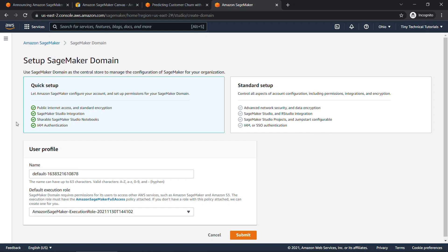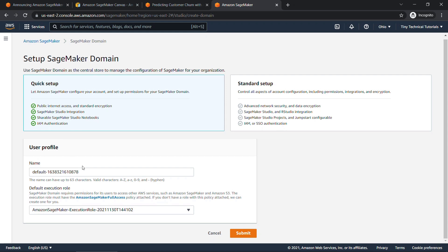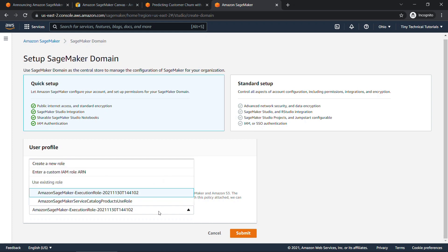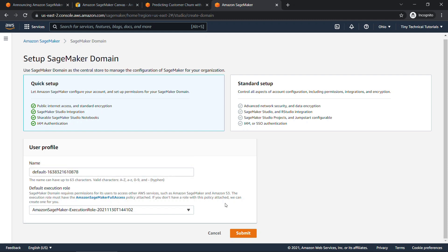You've got options to do a quick setup or a standard setup. I'm going to do the quick setup where we let SageMaker kind of do everything for us. For user profile down here, I'll just go with the defaults and then your execution role. If you don't have one set up already, like I do, you can create a new role and it'll walk you through a little wizard to get that set up with all of the correct permissions.